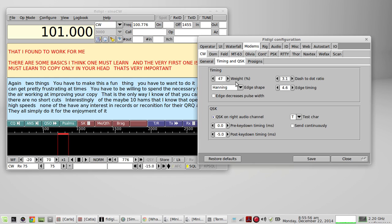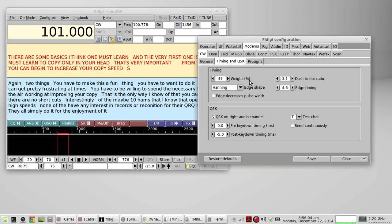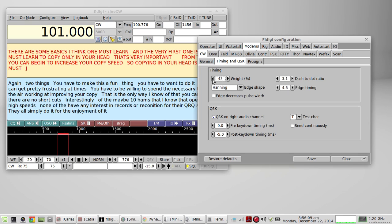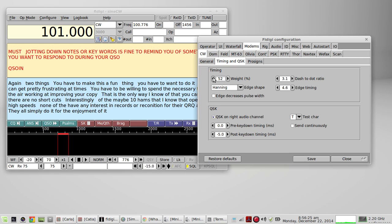And then here's weight by percentage. So not only do you adjust weight by time, you can do weight by percentage. And this adjusts the same percentage off the dot and the dash. We'll go the other way. And you can hear it get light and heavy. And we're running at 75 words a minute. So just adjust that until you're happy with what it sounds like.